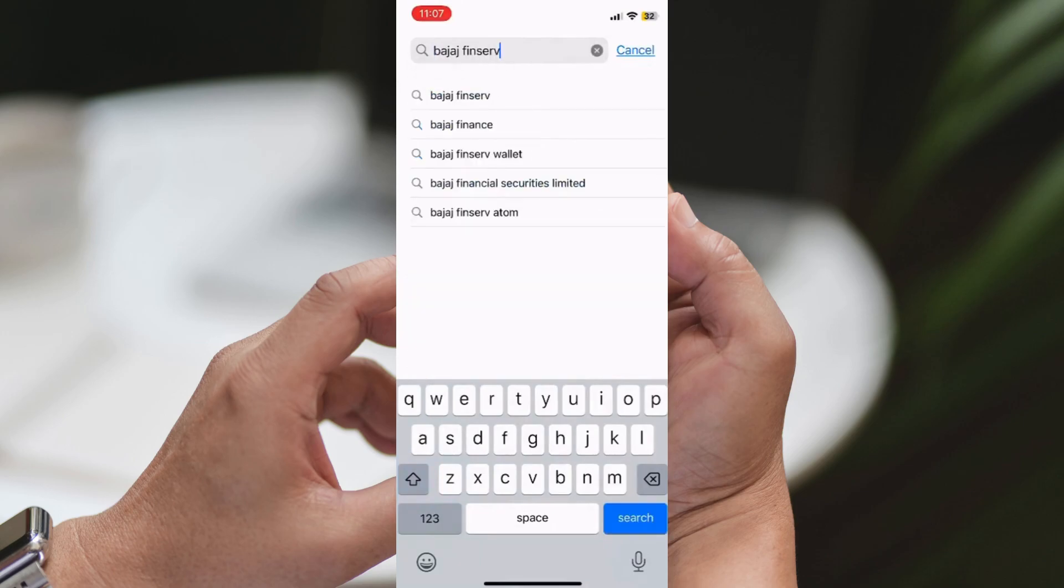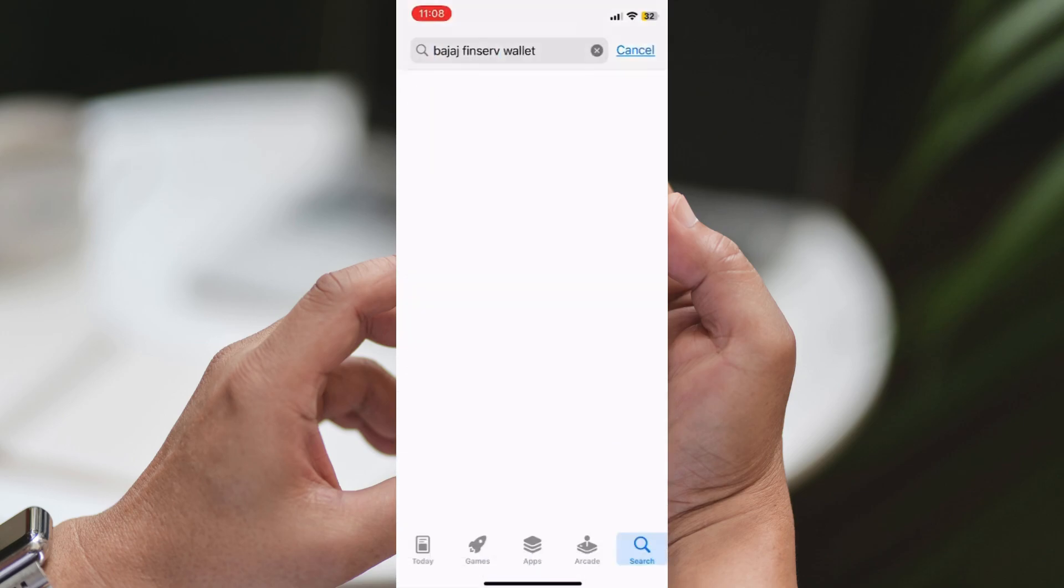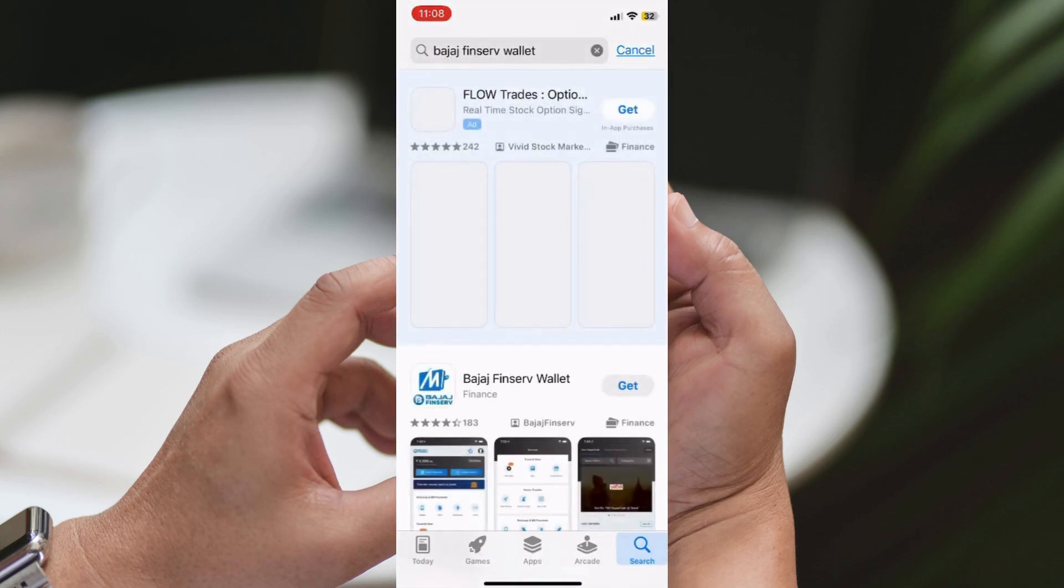Open the App Store, launch the App Store on your iPhone. You can find the App Store icon on your home screen.